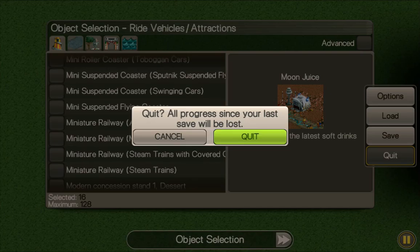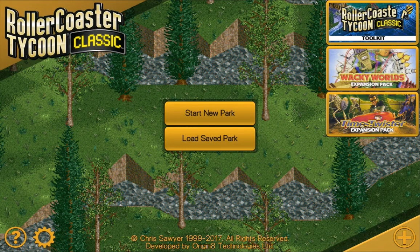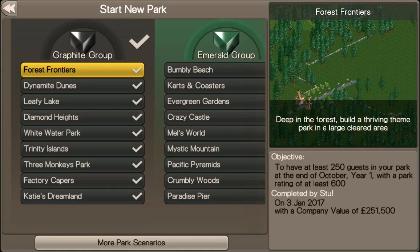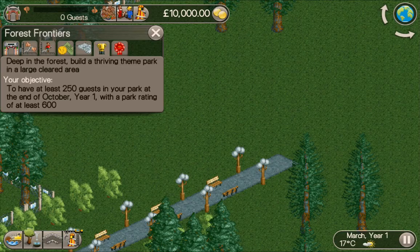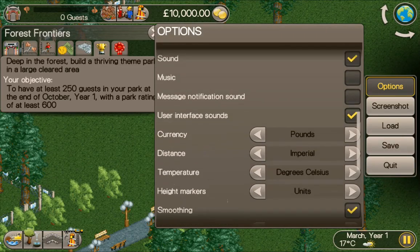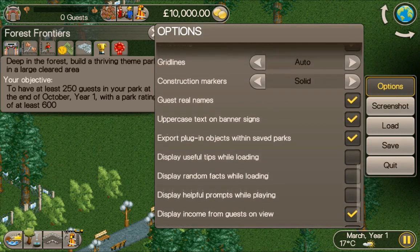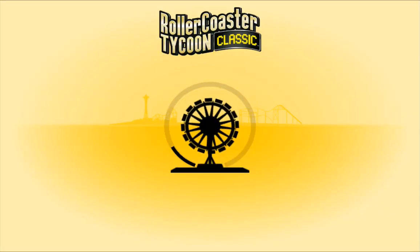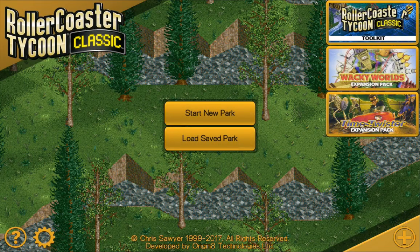One thing you might need to do: go into options and make sure you've got 'Export plugin options within saved parks' ticked. It should be ticked as standard but just make sure it is — that way it'll export the items with your save as well.